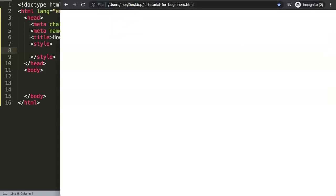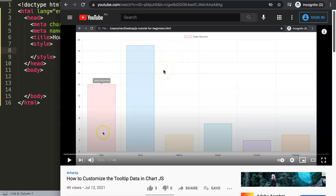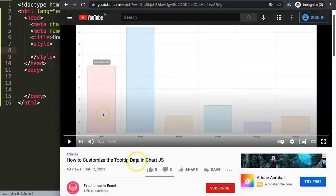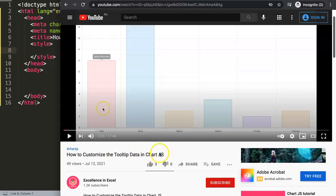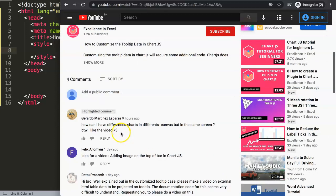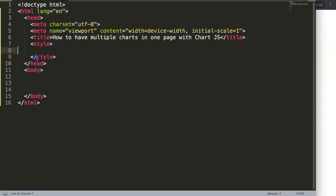In this video we're going to answer one of the viewer's questions: how to have multiple charts on one page with Chart.js. Let me show you where this question came from — it's from one of my other videos about customizing tooltip data in Chart.js. If you scroll down, you can find the question from Gerardo Martinez Esparza, who asked how to have different charts on different canvases but on the same screen. Thank you for asking this question.